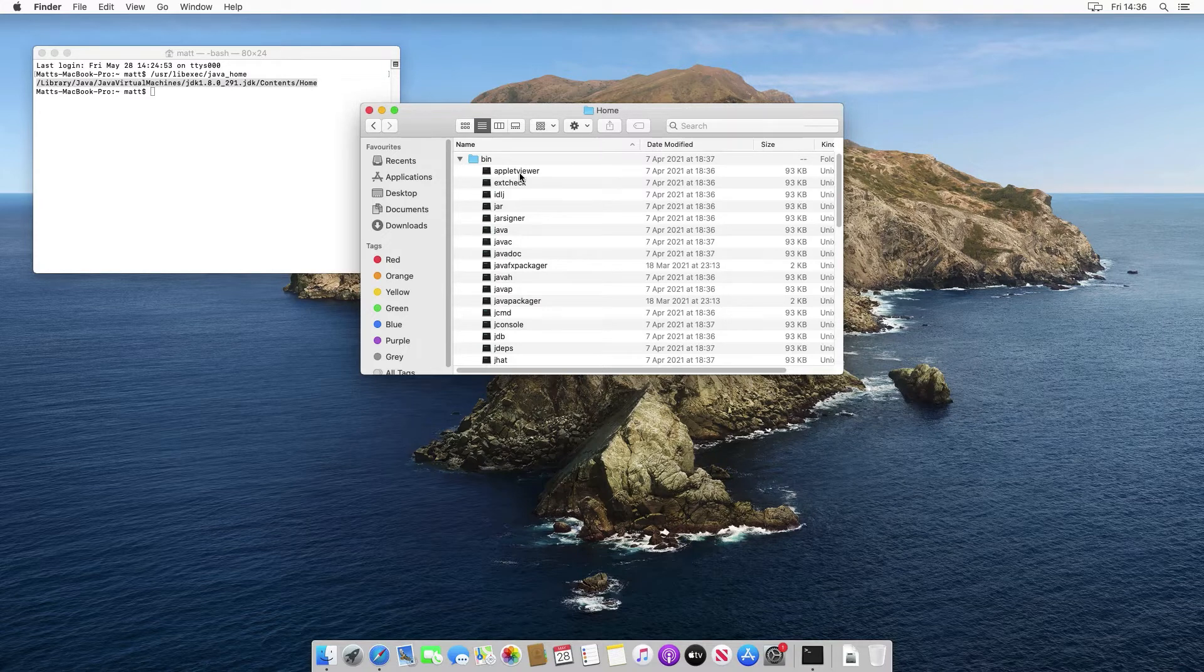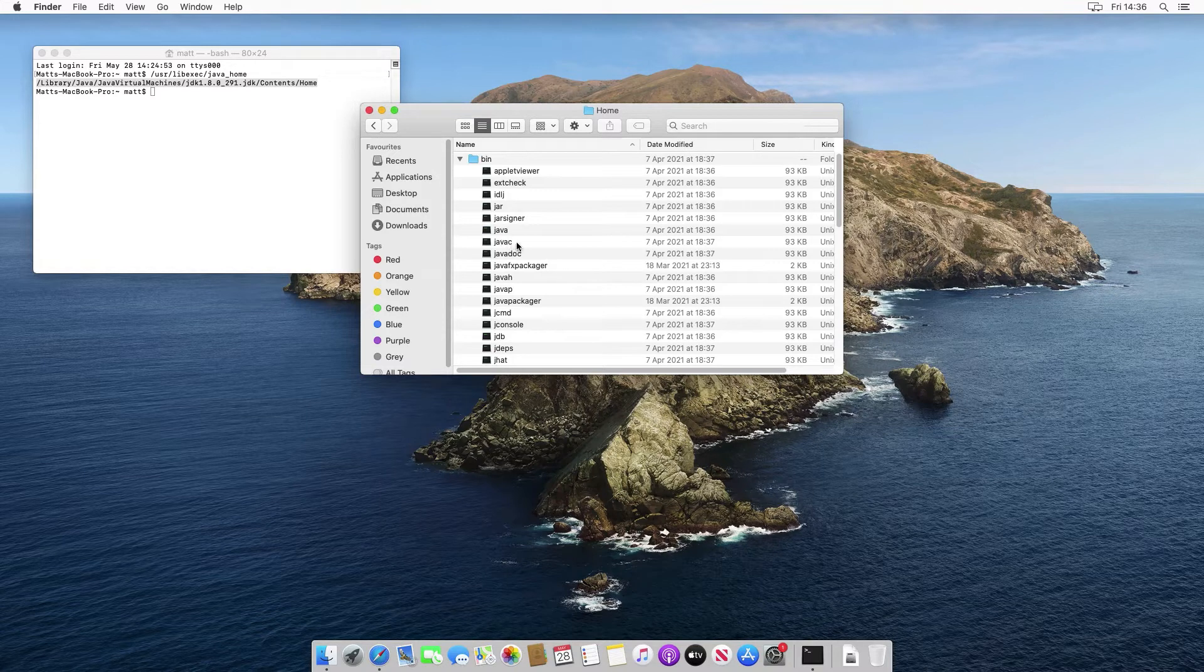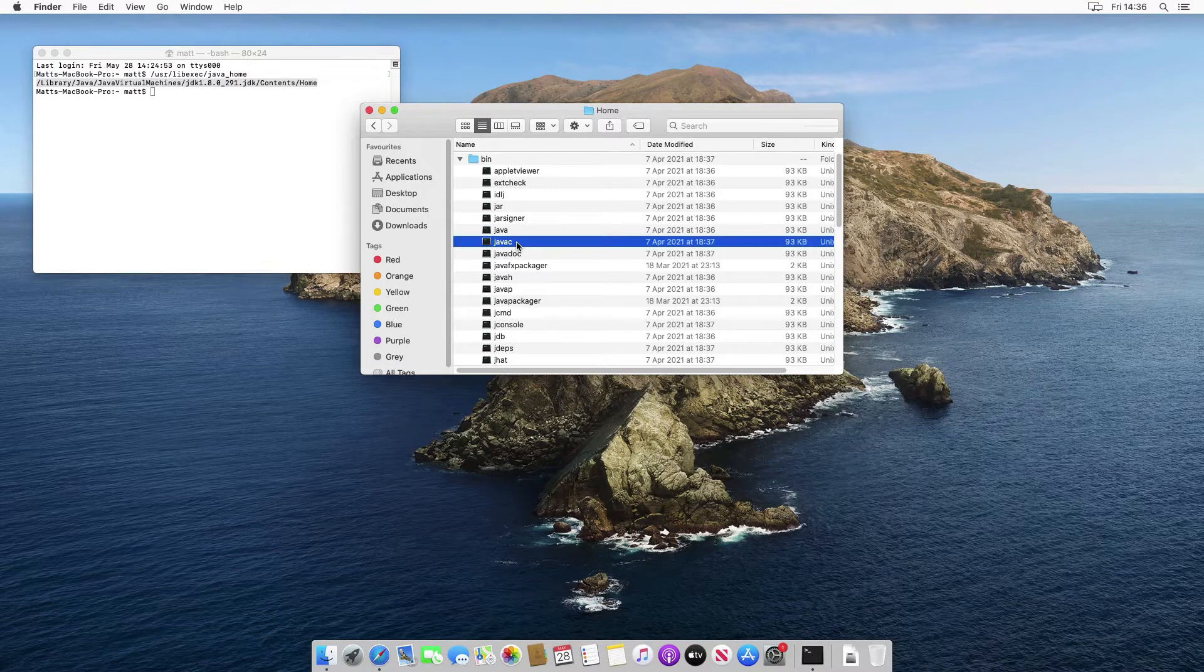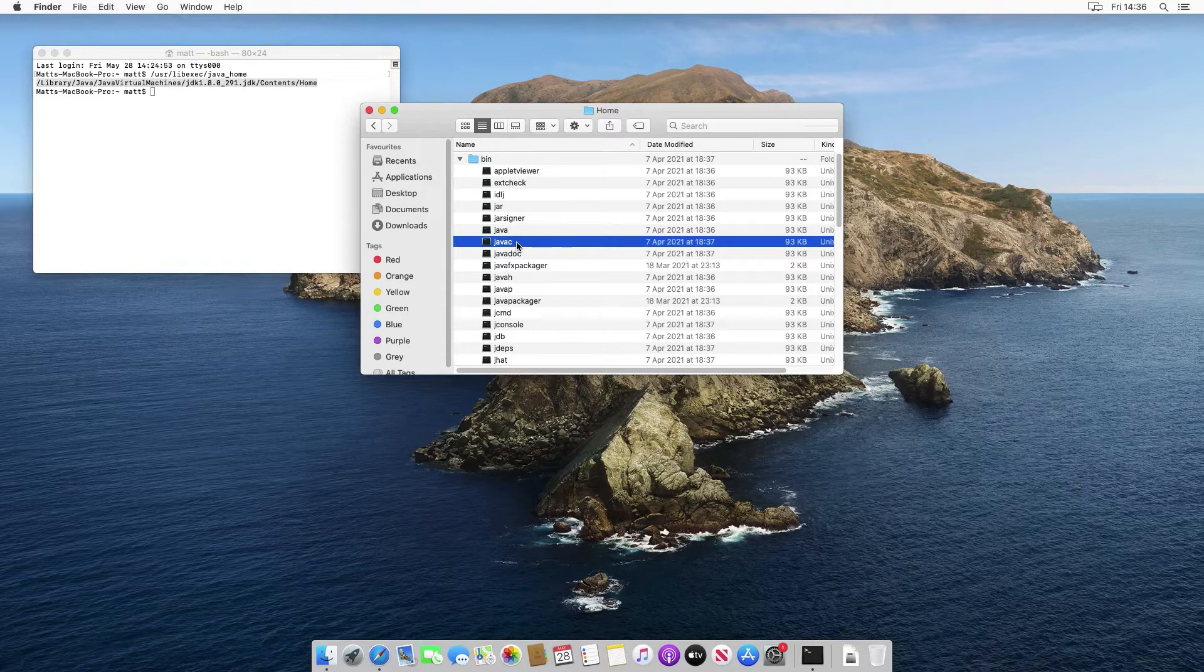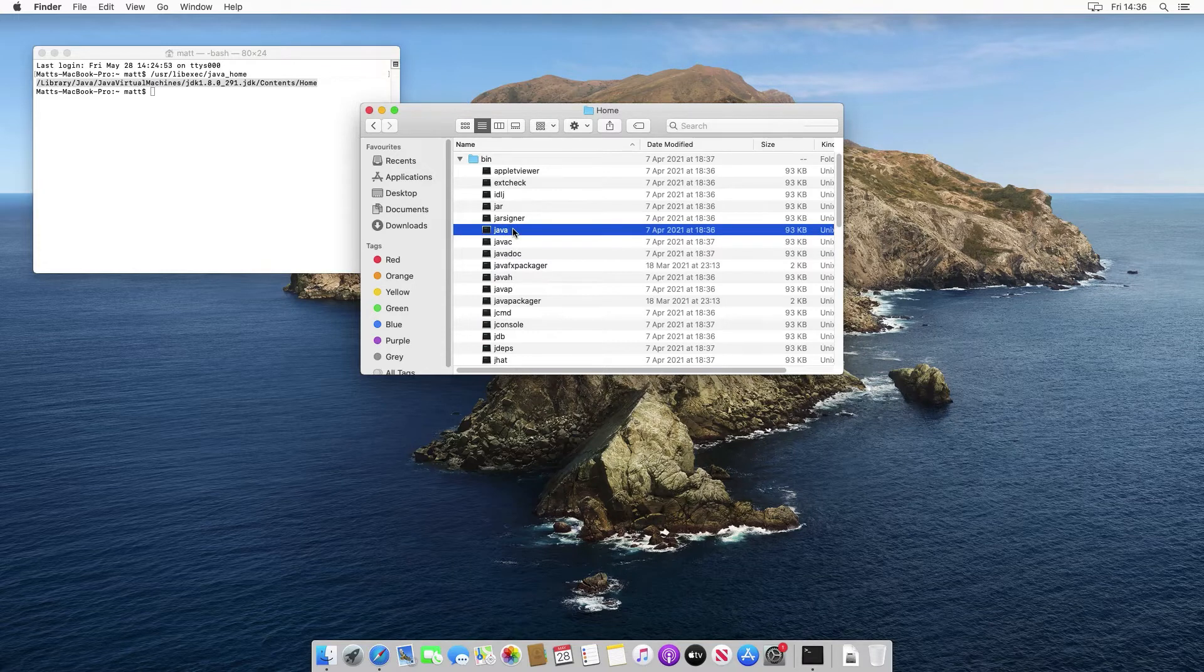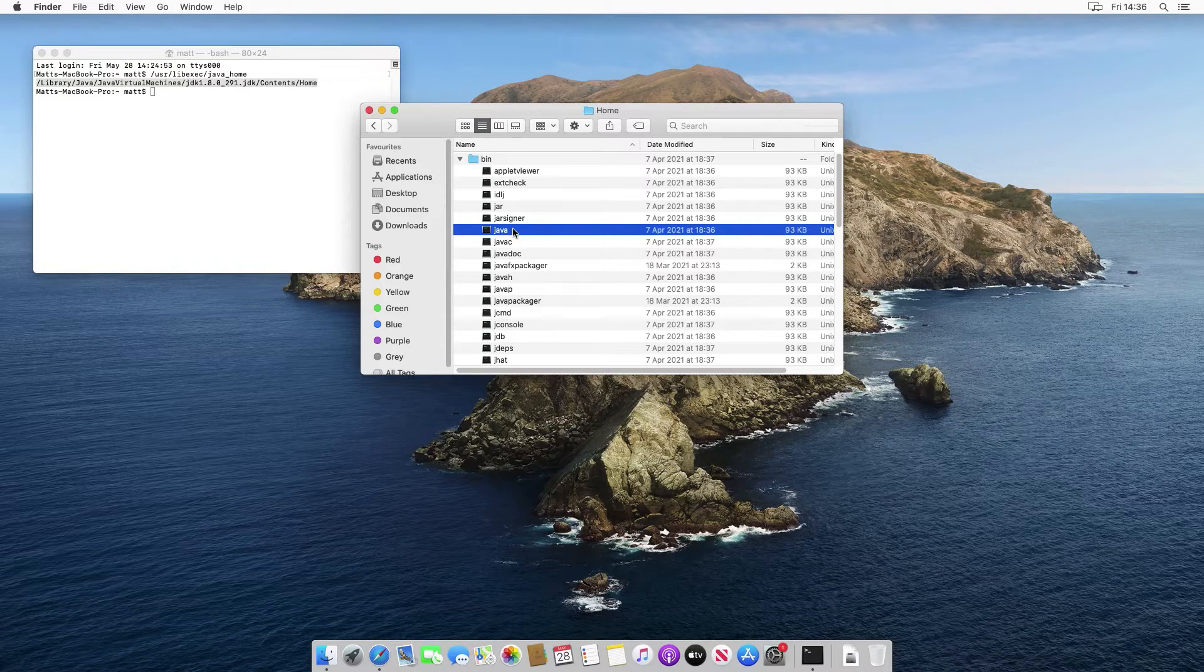What we can see in here are the collection of command line tools that we can use from the JDK. And the two most important ones are javac, which is the Java compiler used to compile our Java code into bytecode, which is then executed by the JVM, which is in this command here, which is the Java command.